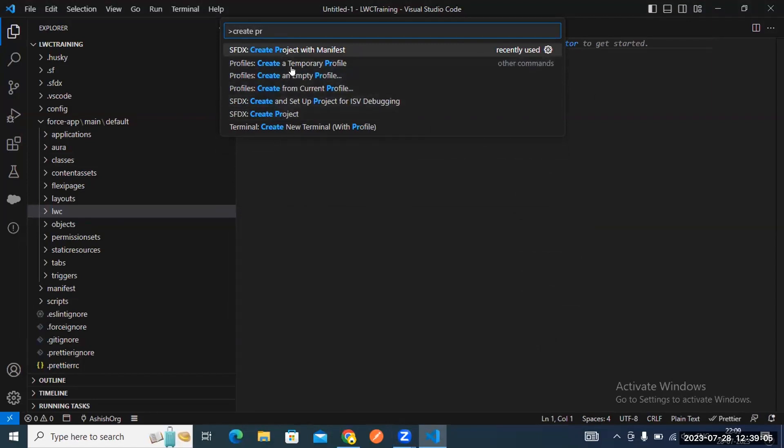Because Salesforce does everything in package.xml, we are creating a project with manifest. Package.xml means everything is handled on the XML side — Salesforce uses XML for everything. Manifest is basically related to XML.